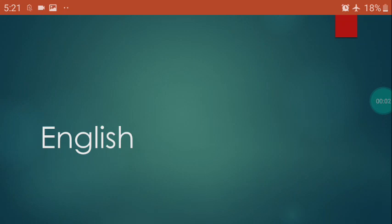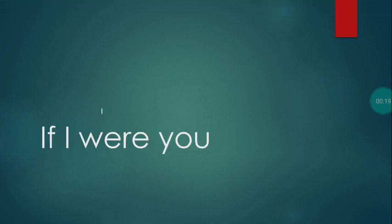Good morning children, hearty welcome to all of you for today's session. Come, let's learn English. Today in this session I will be discussing a new lesson from our Beehive textbook. Our last lesson, lesson number 11, 'If I Were You.'